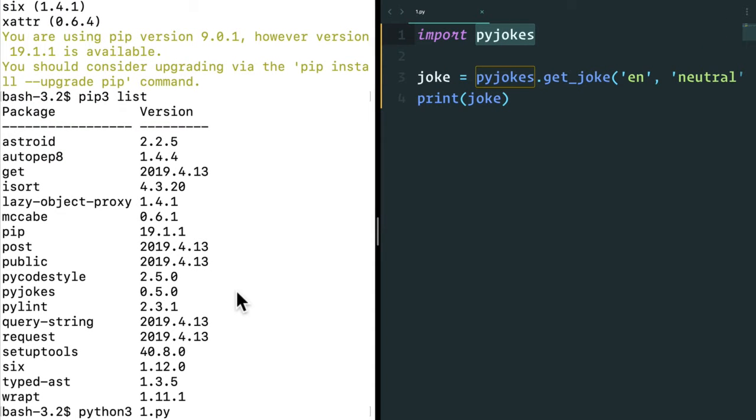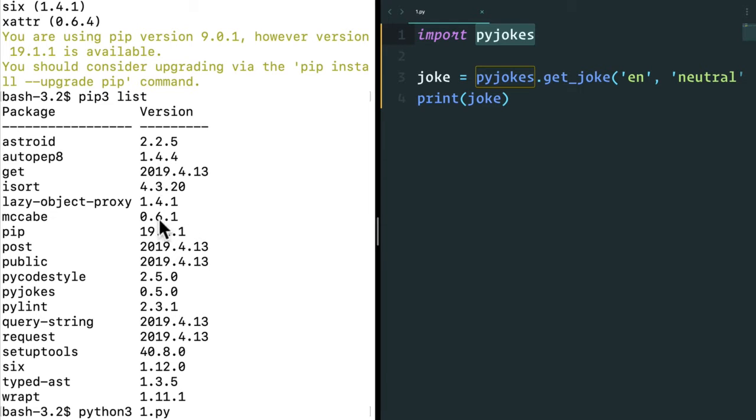And here's the thing. Libraries are maintained by people, by programmers. We're constantly making mistakes. There's always going to be bugs. There's always going to be things that you can improve upon. So these are always improving. Versions are always increasing.